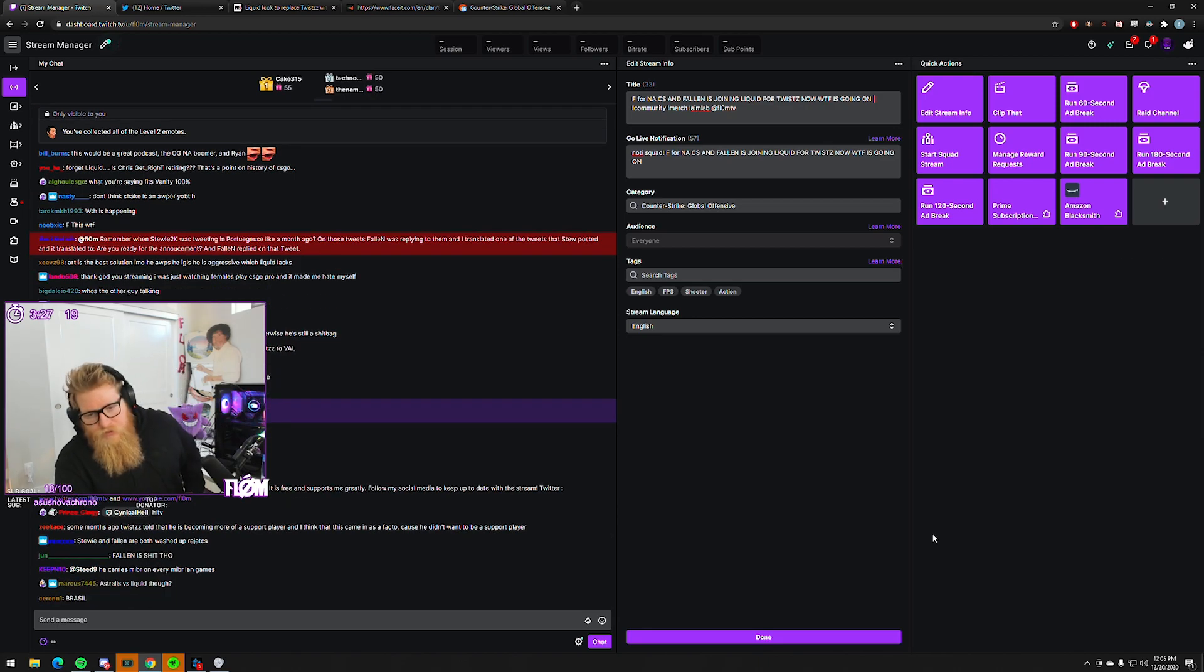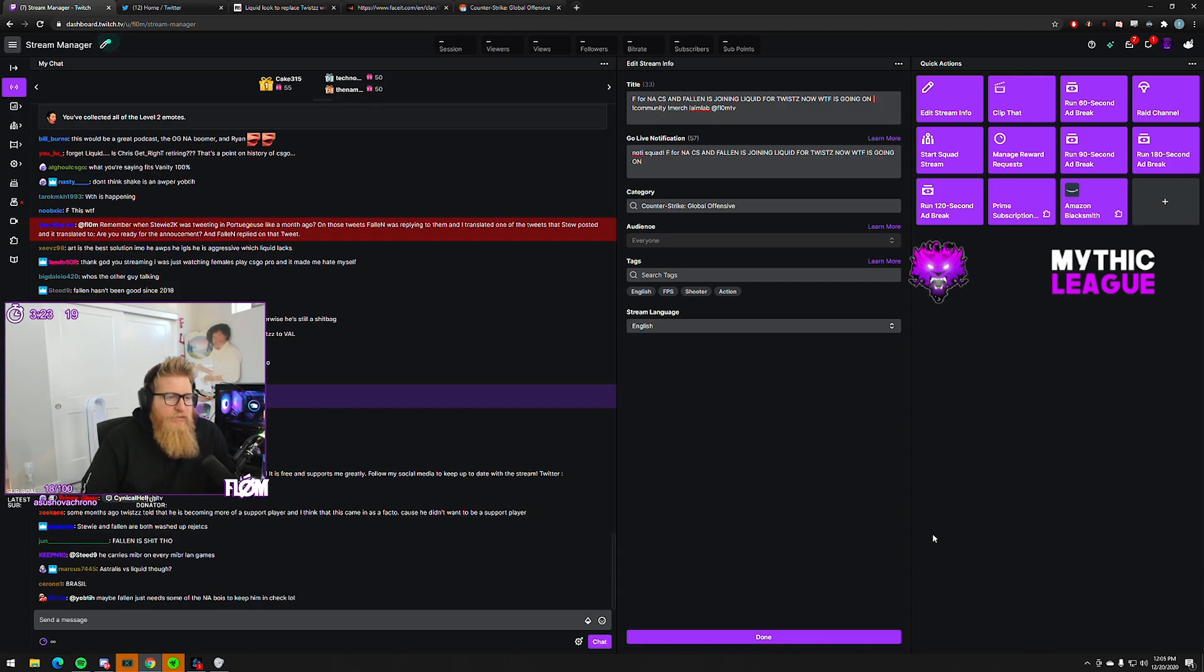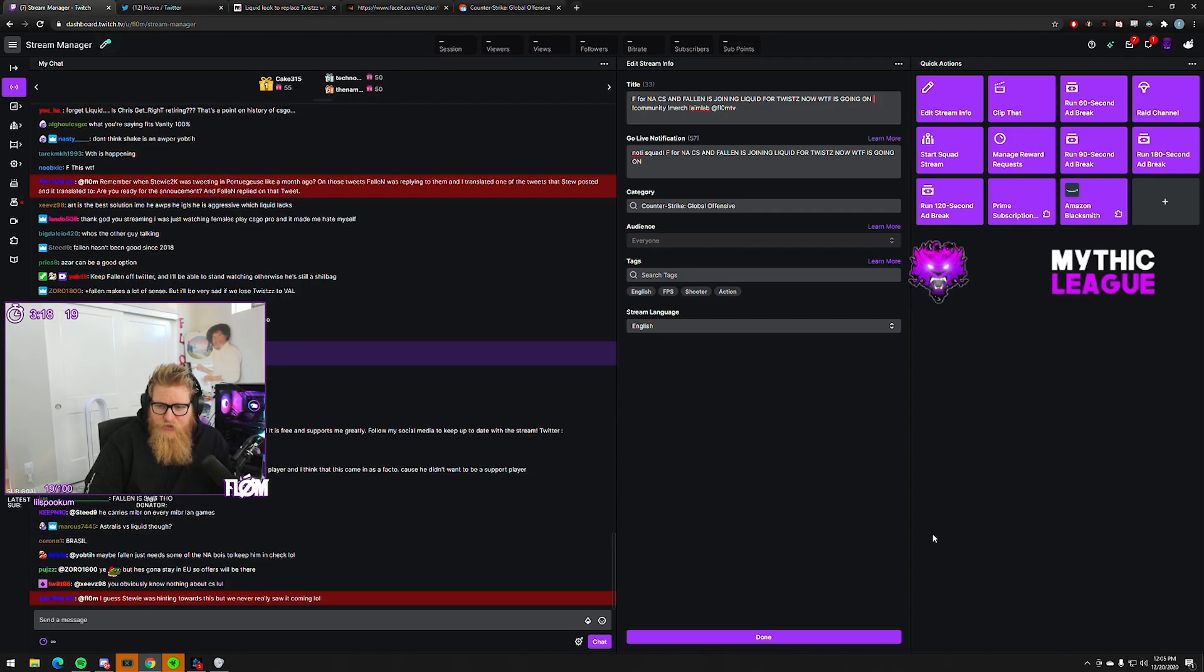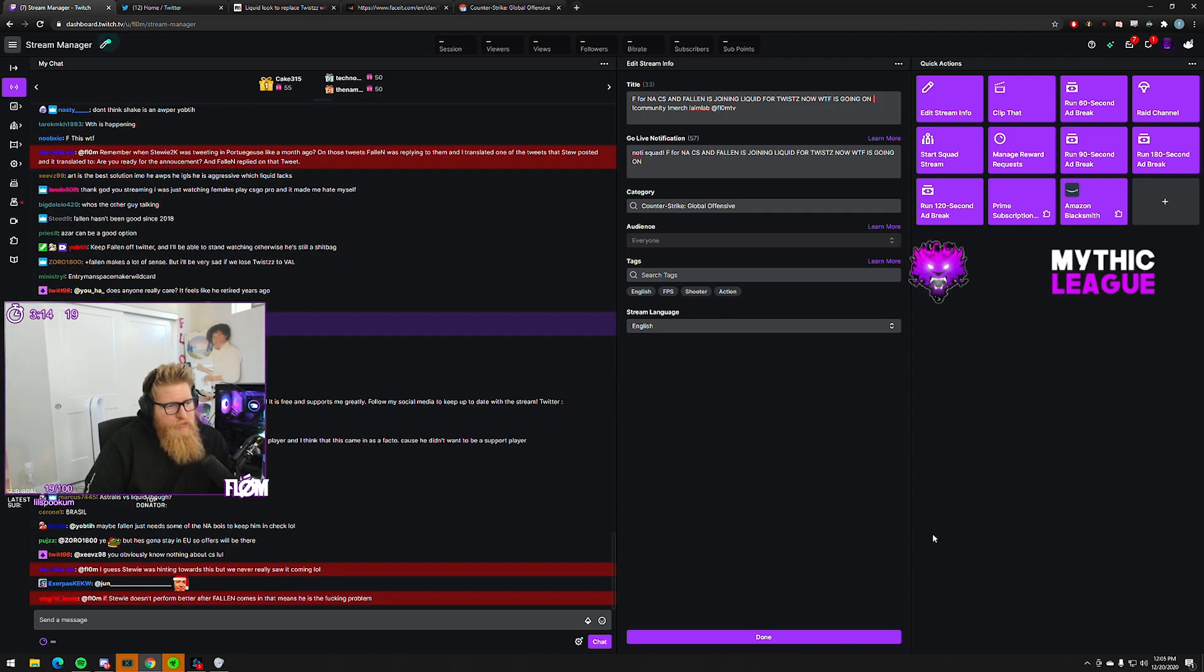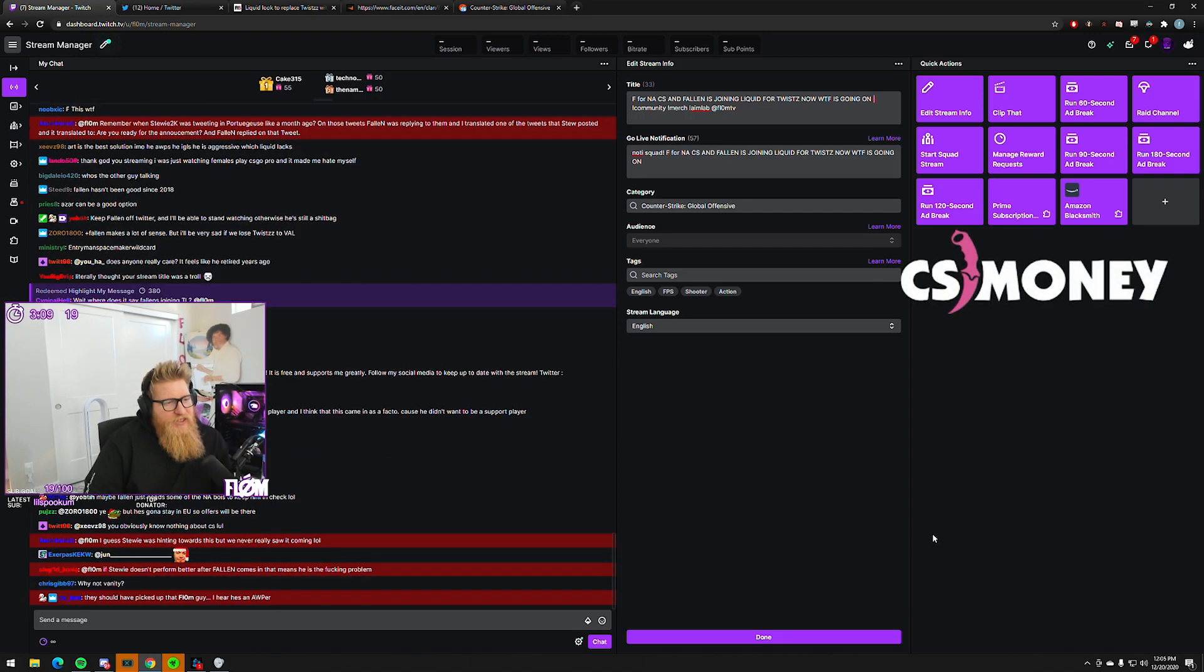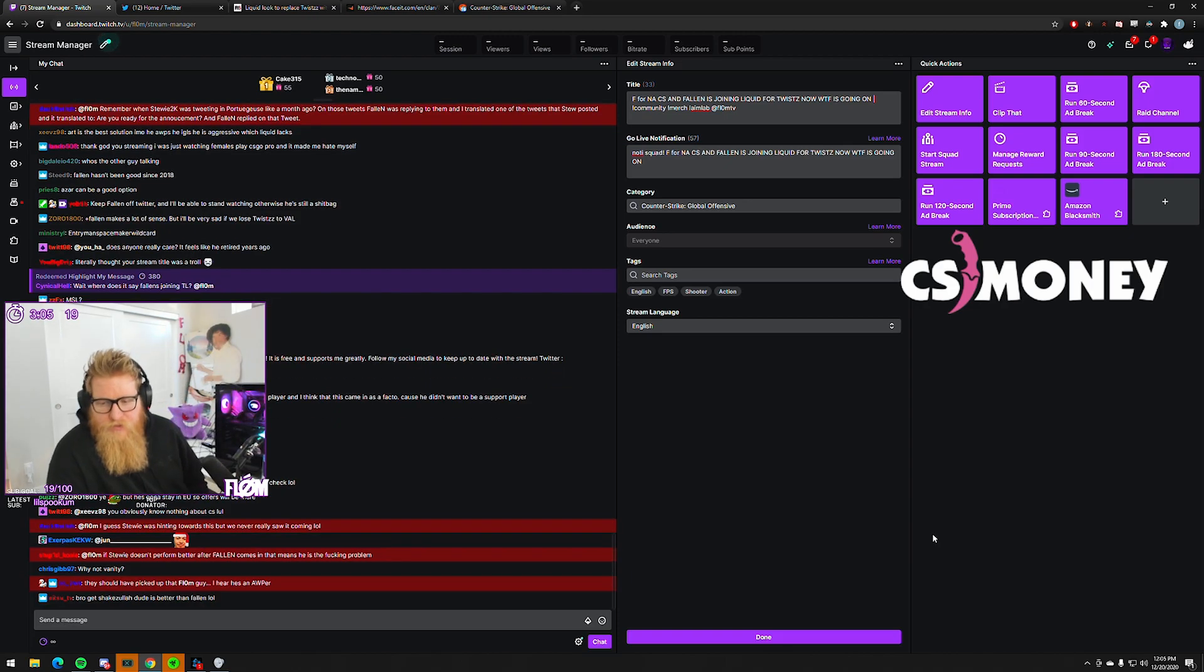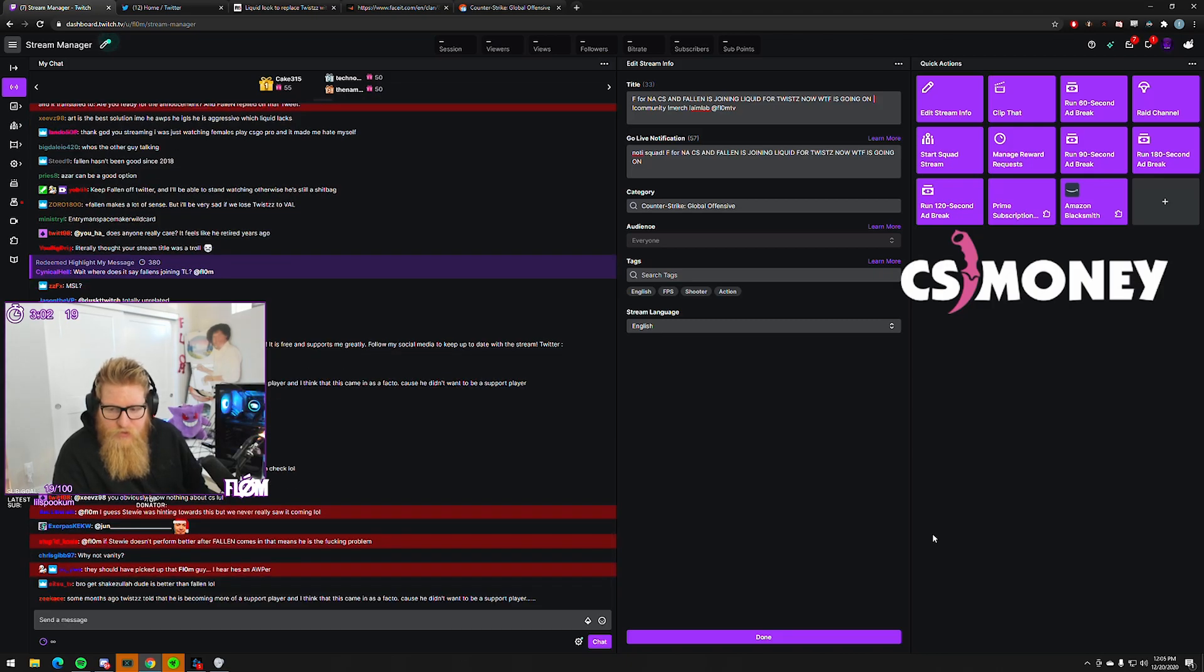Contracts have not been signed with FalleN yet. But this is very much closer than a normal report of saying they're interested. This is contracts are not signed, but this is a formality - it is 99% done.